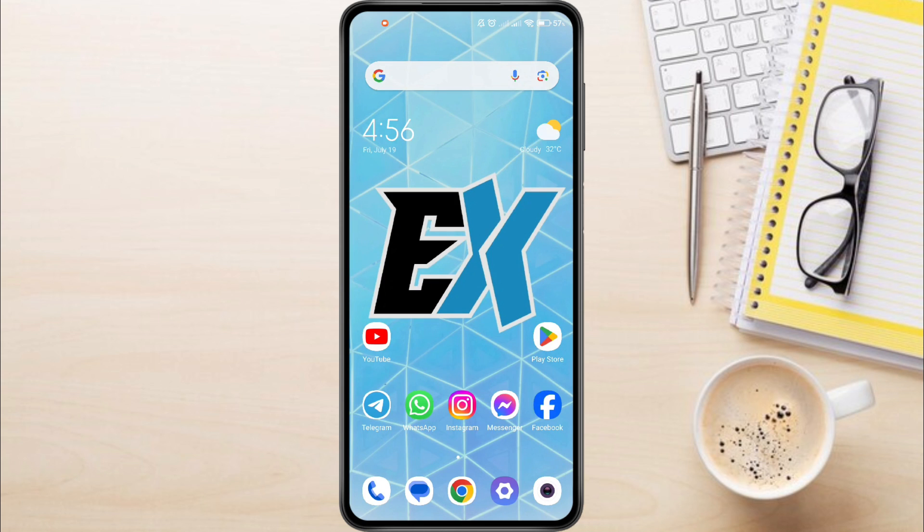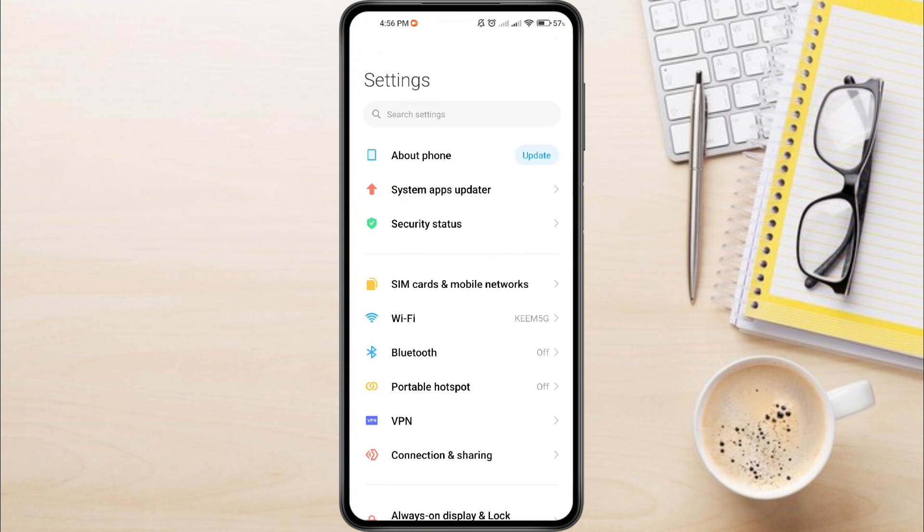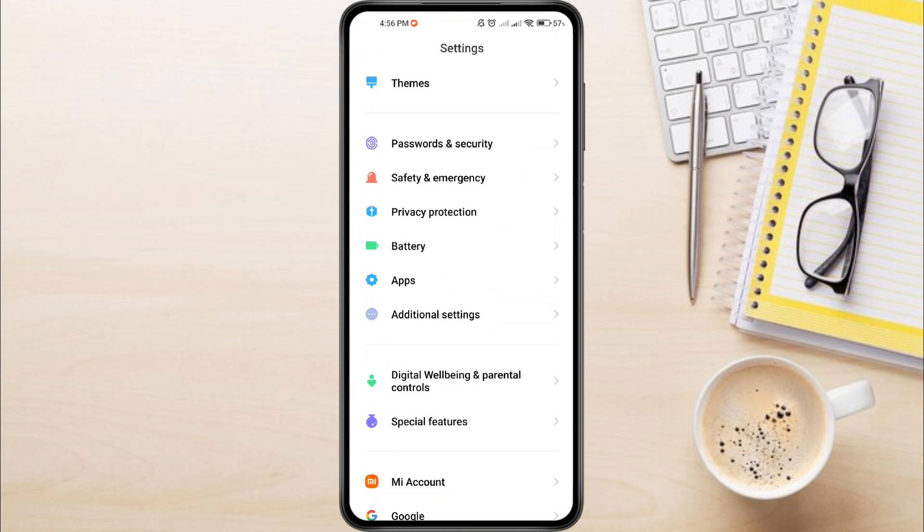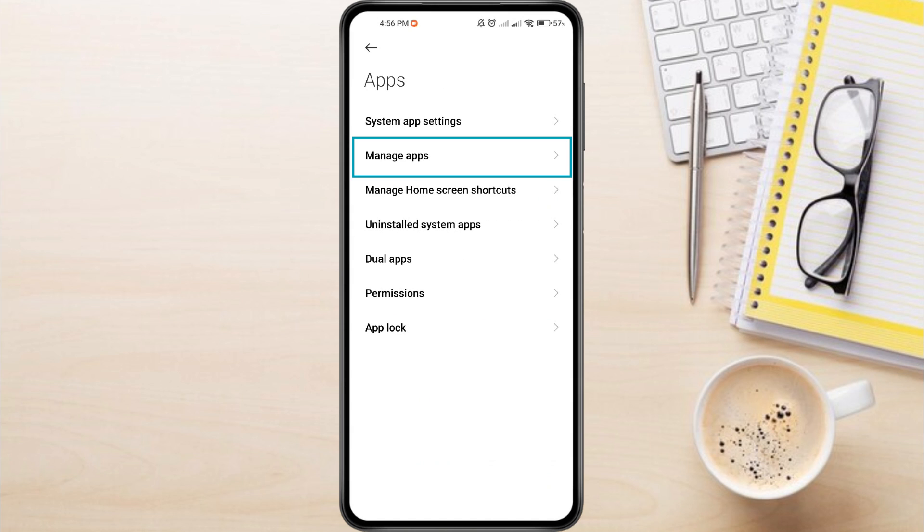So to fix Telegram Hamster Combat Not Opening Problem. First, open your phone settings. Scroll down until you see Apps and tap on it. From Apps, select Manage Apps.